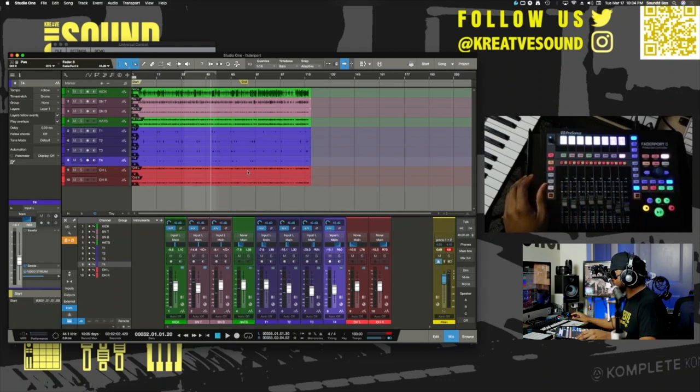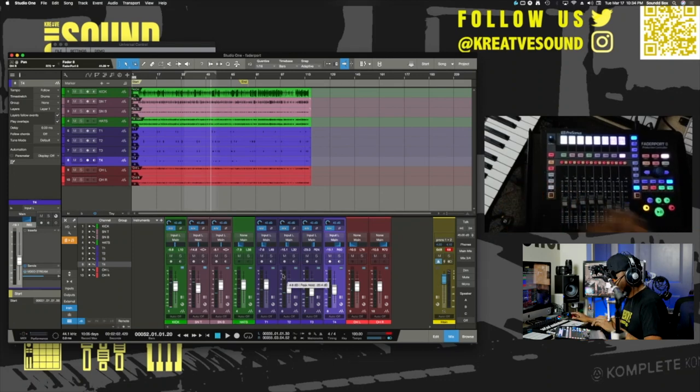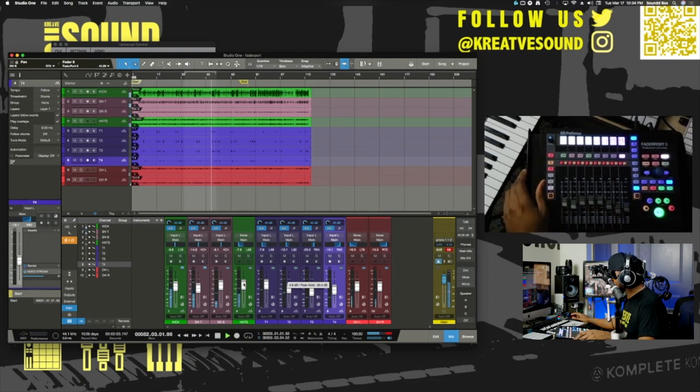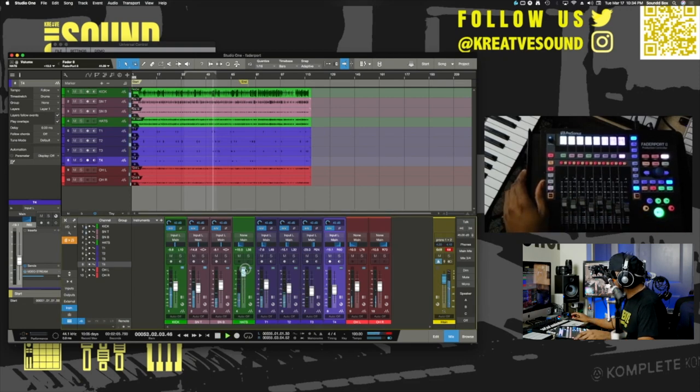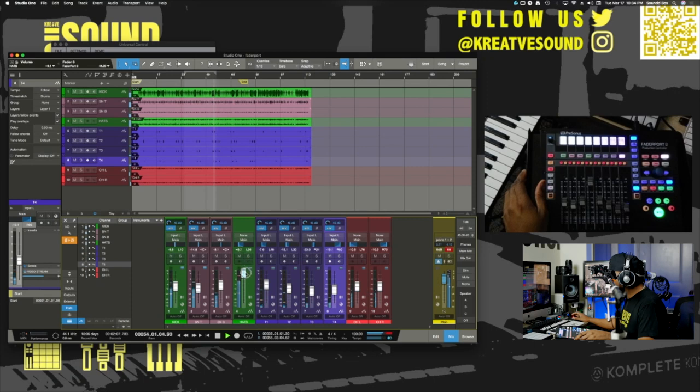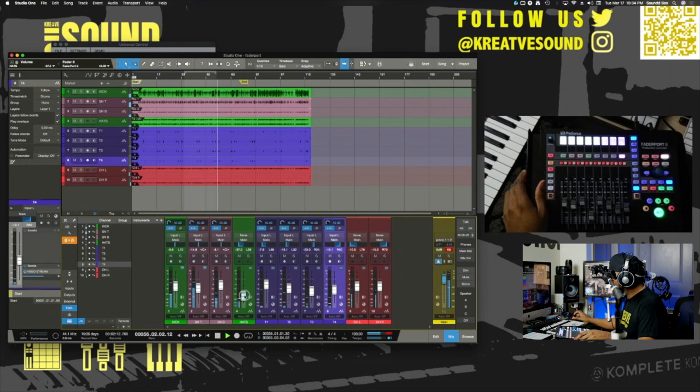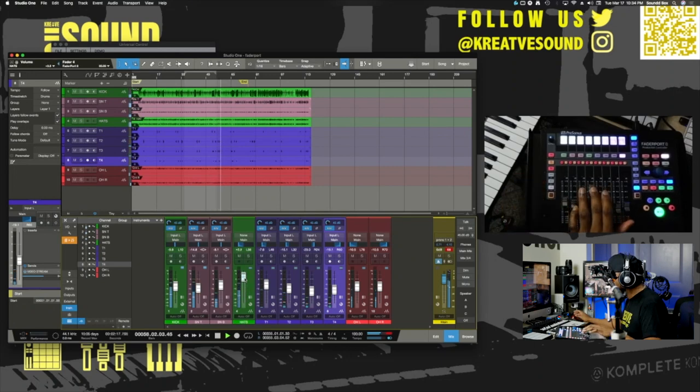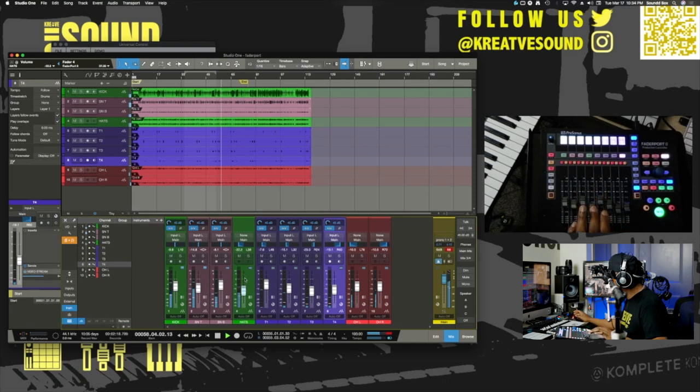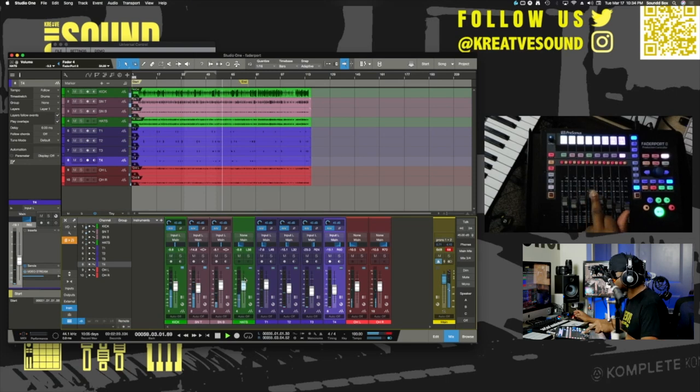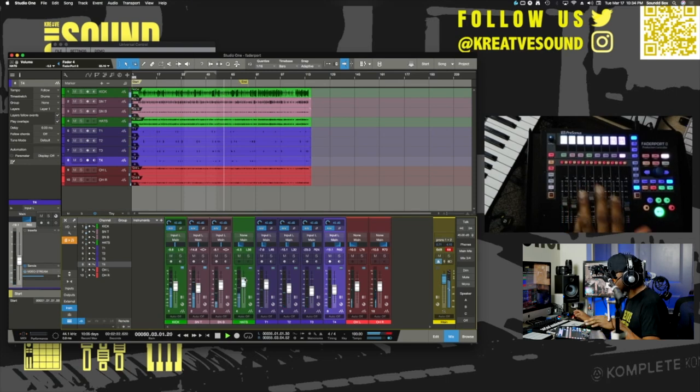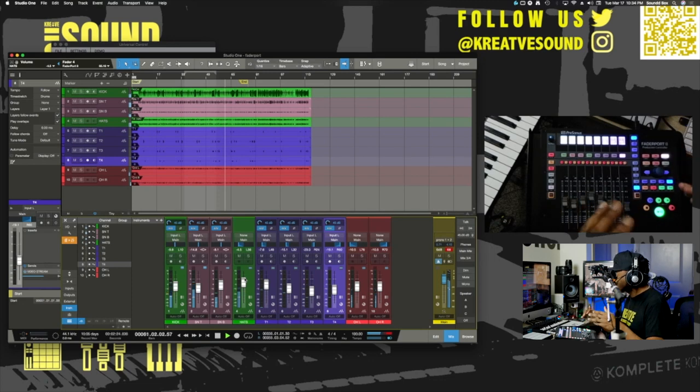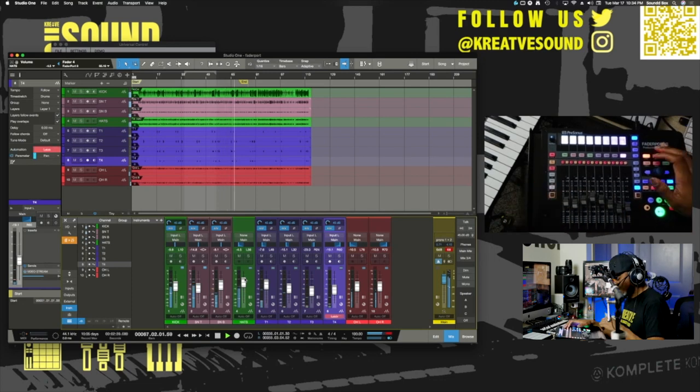Also, the cool thing about this is if I need to adjust something in Studio One, you can kind of see it responds in real time as I control this knob in Studio One. So if I decide I want to go ahead and make adjustments here, you will see it moving in Studio One. So the tight integration is real right here.